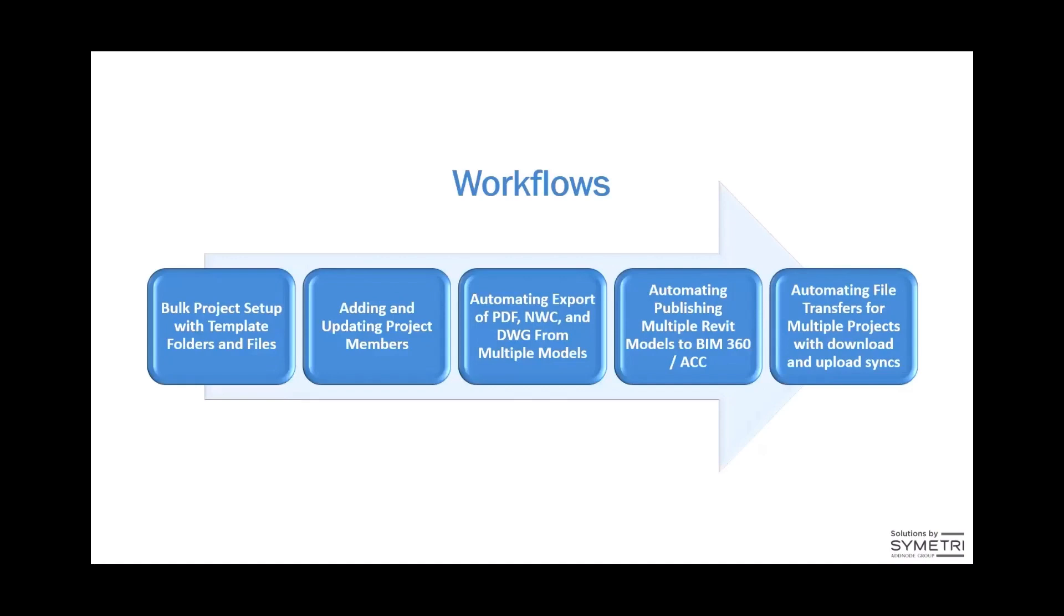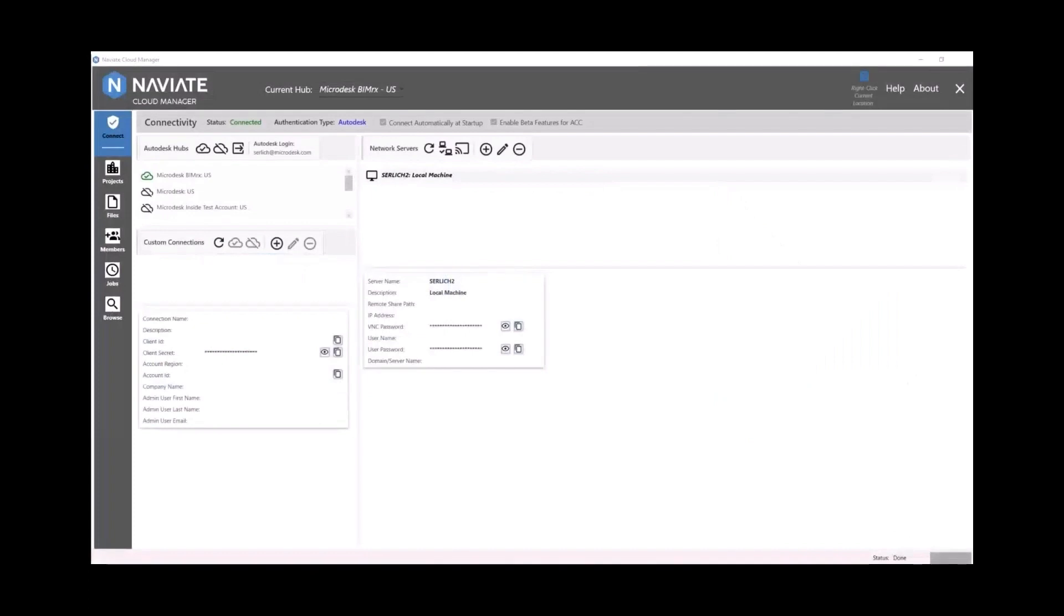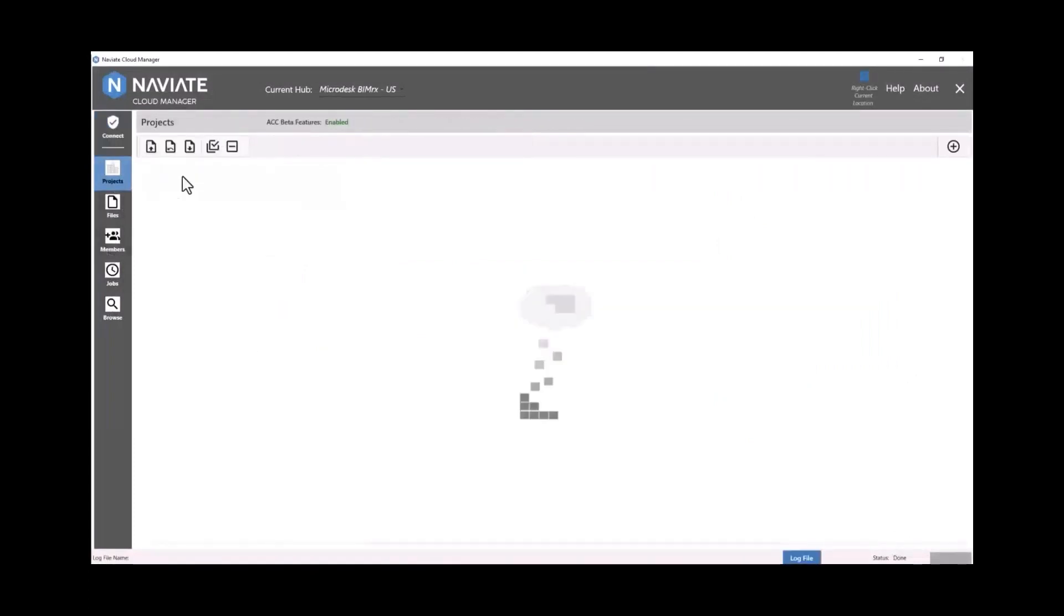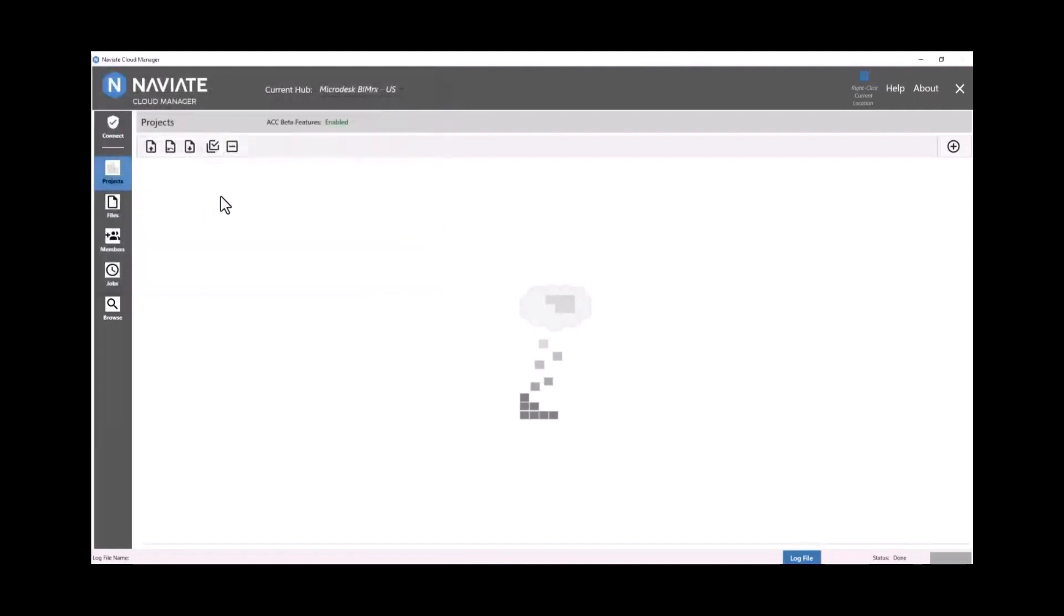So let's dive into this first workflow here. First we're going to go to the projects module on the left hand side in Naviate Cloud Manager, and we're going to download the Excel template to create projects. So we're going to save that template and we're going to open up Excel.